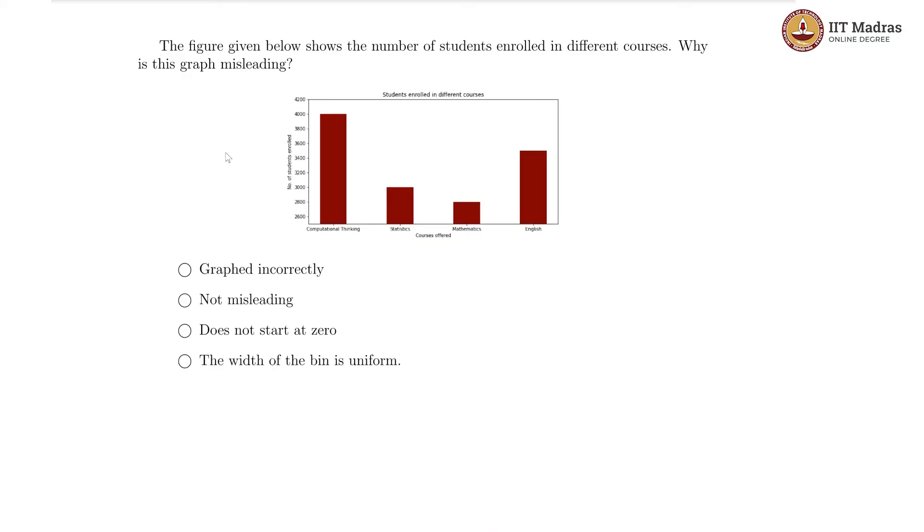In this video, let us look at two misleading graph questions. The figure given below shows the number of students enrolled in different courses. Why is this graph misleading?